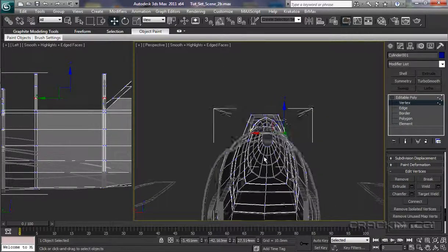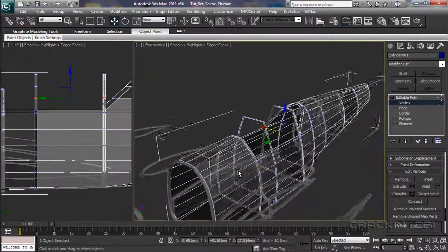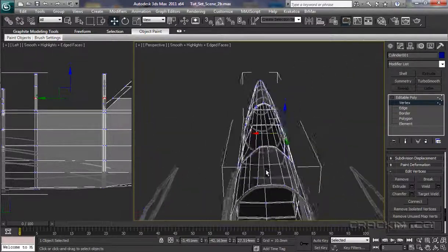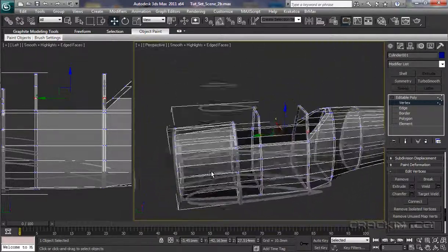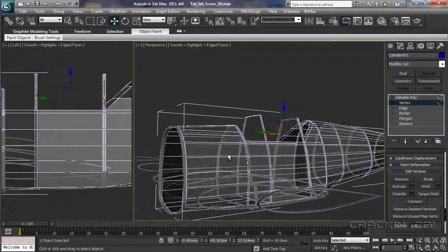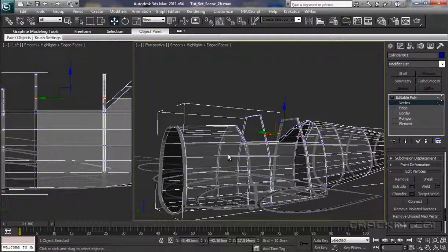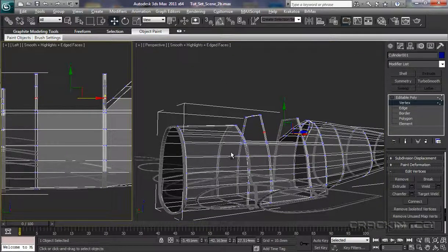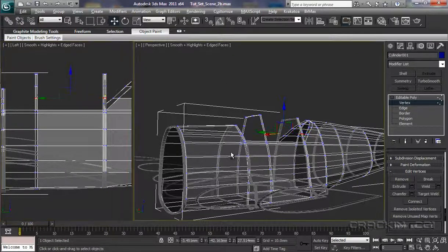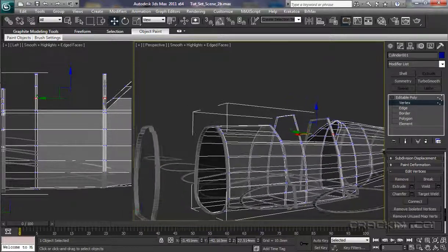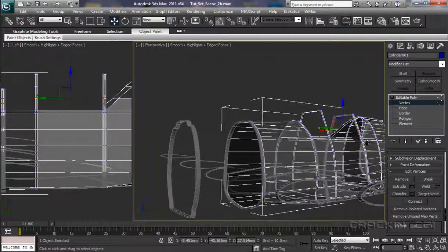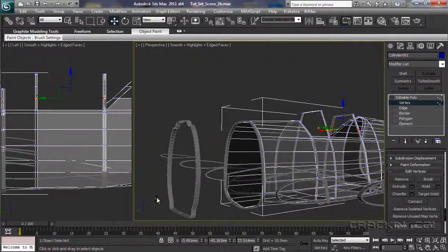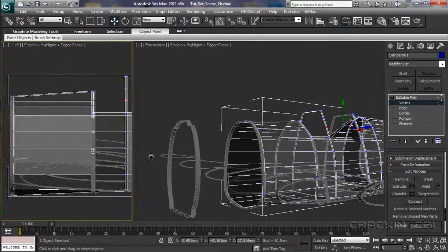Alt. There we go. That's looking better. Okay. I'm happy with that. There's still quite a bit of work to be done on the cockpit area.